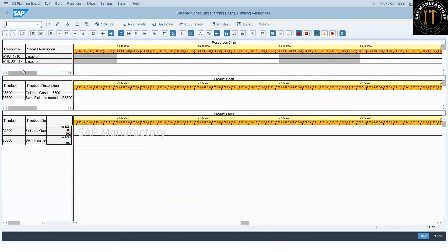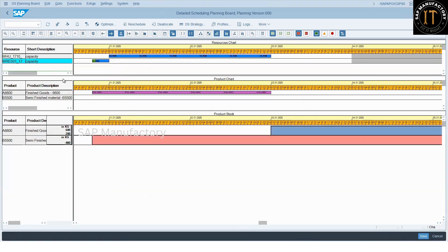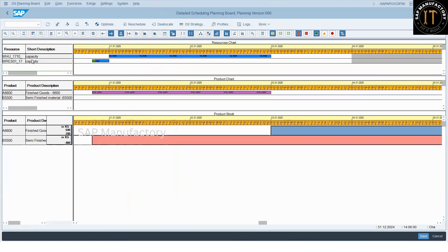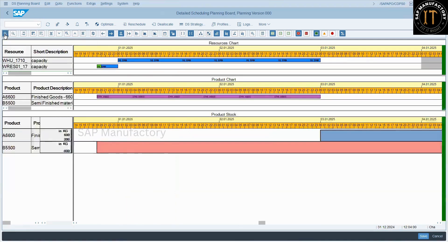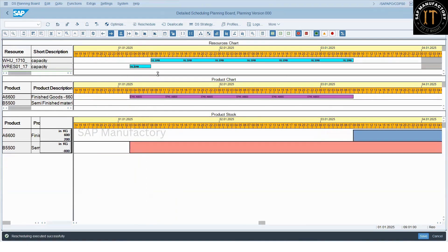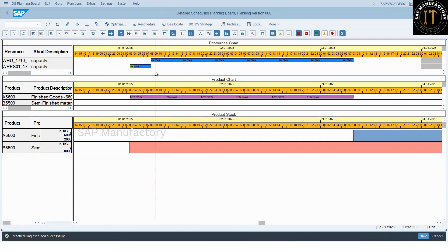So when you try to reschedule, you should load the handling unit resource as well. Now, I have loaded both handling unit and the resource. This is my order. And handling resource also has order. This is nothing but a GR processing time. Now, I will try to schedule it. I am just moving few hours. Now, it is moved. So when you try to load or reschedule the order, you supposed to load the handling unit resource as well in the planning board. Then only it is possible to reschedule it.